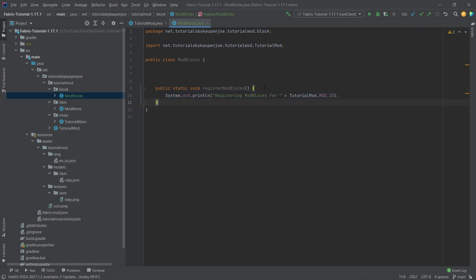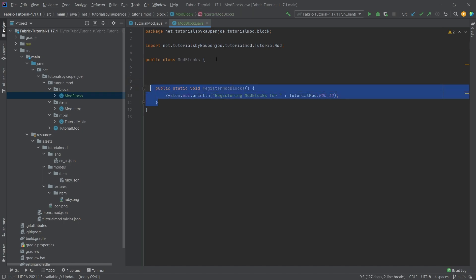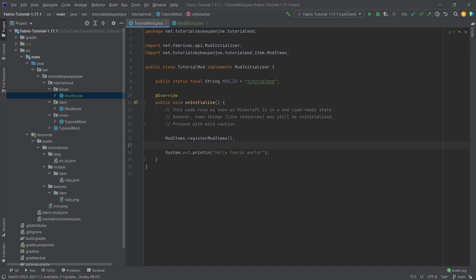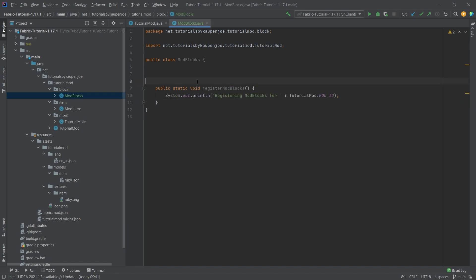I quickly wanted to mention why we're adding this method. It only outputs something but we still have to call it. The idea is that we have to call this class once so that the static fields get initialized. If you do not have this and don't call it in the TutorialMod initialize method, then adding the items and blocks will not actually work. So this is definitely a requirement.